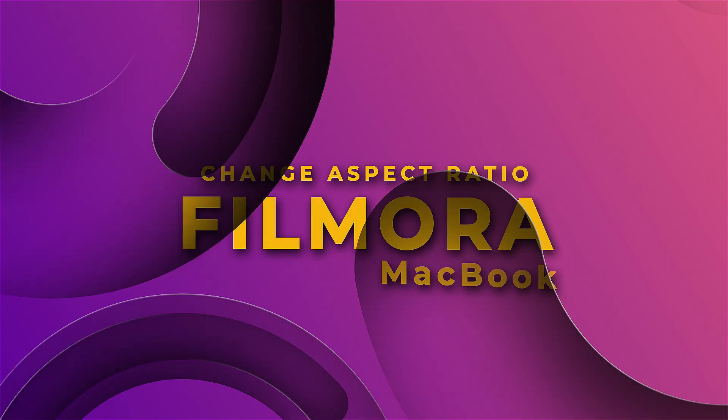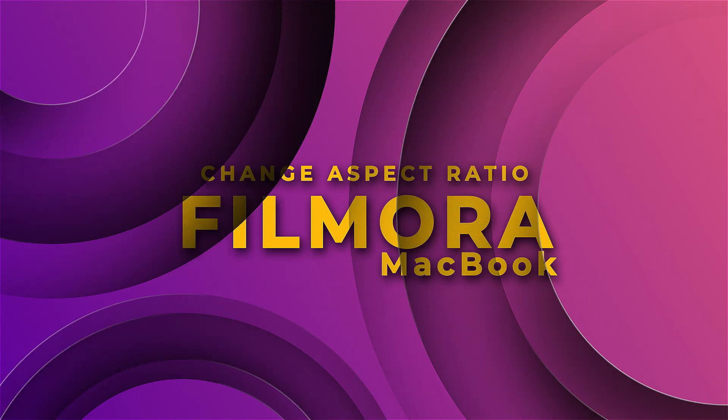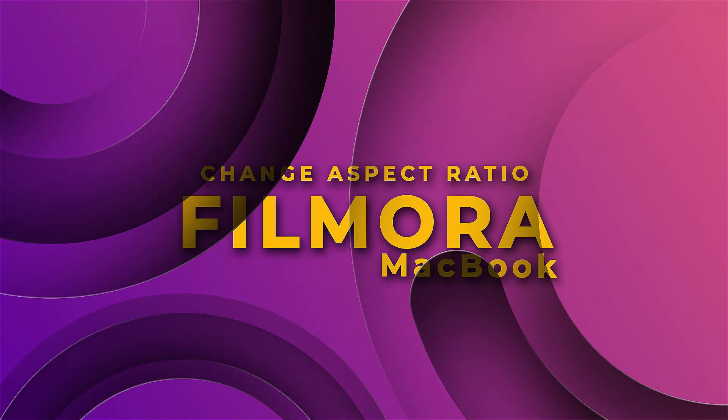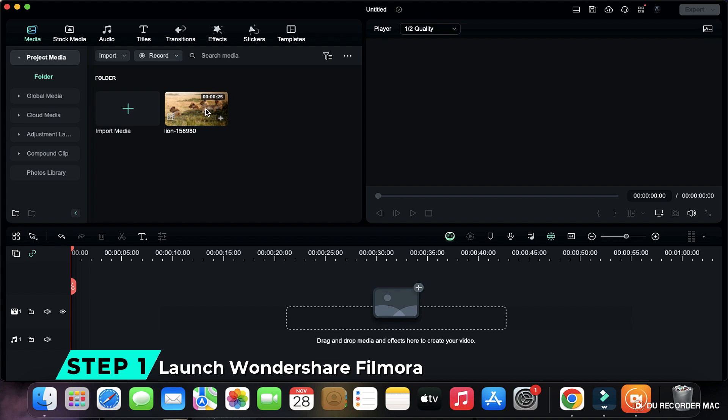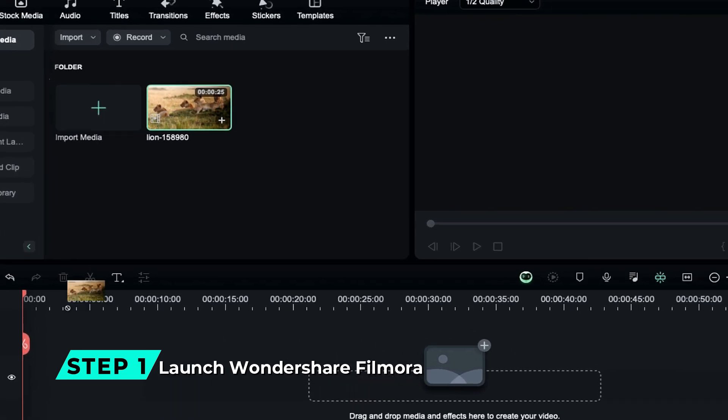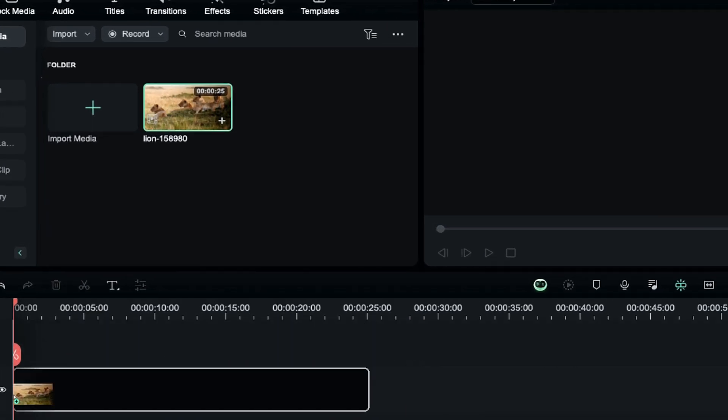How to Change the Aspect Ratio in Filmora on Macbook. Step 1: Launch Wondershare Filmora and drop your footage on the timeline.